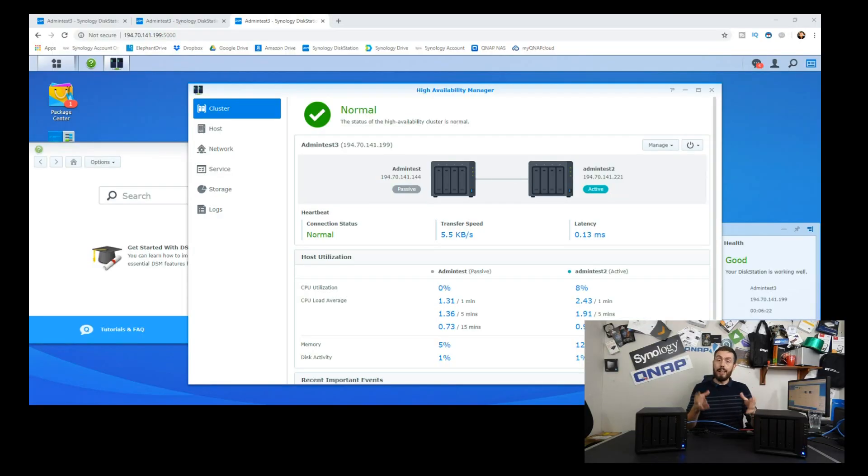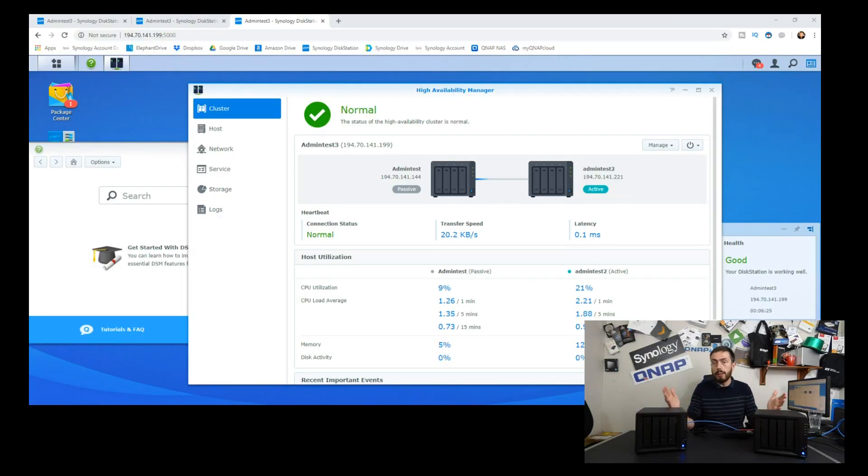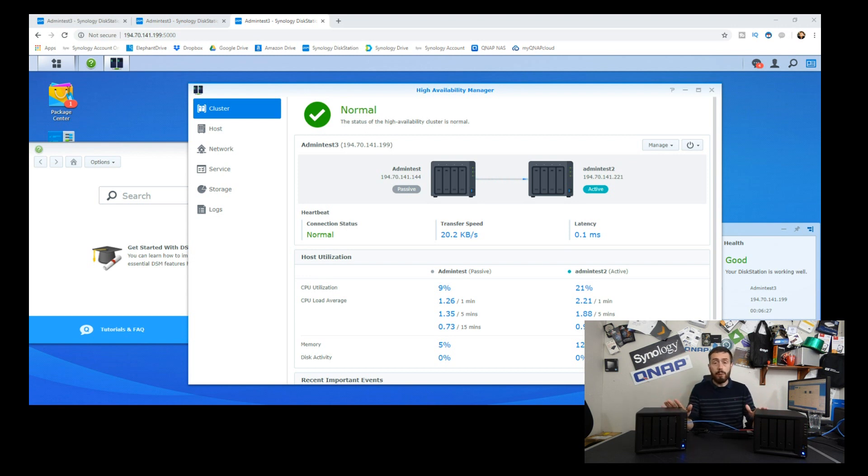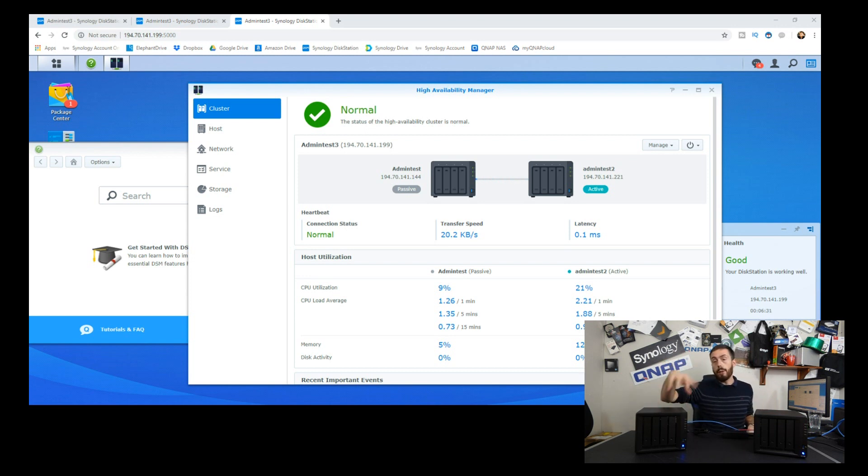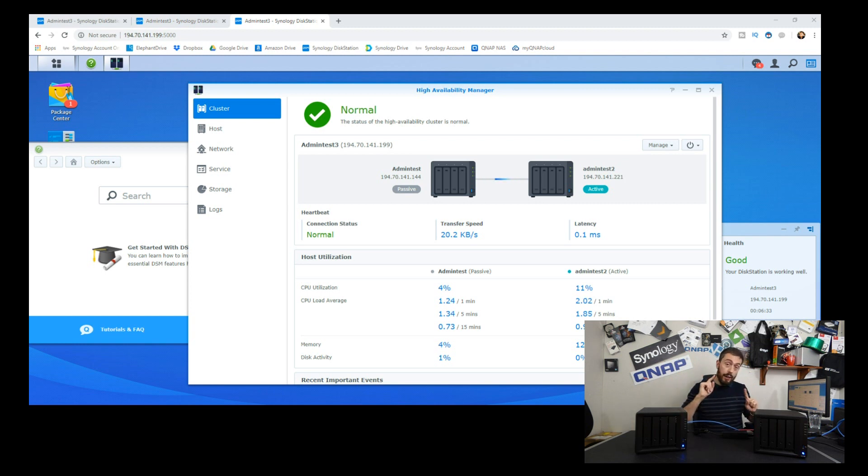Hello and welcome back. Today we're going to carry on in part four of Synology's high availability. We've had this experiment going for a few days now and I'm going to commit a read and write action to one of these NASs.